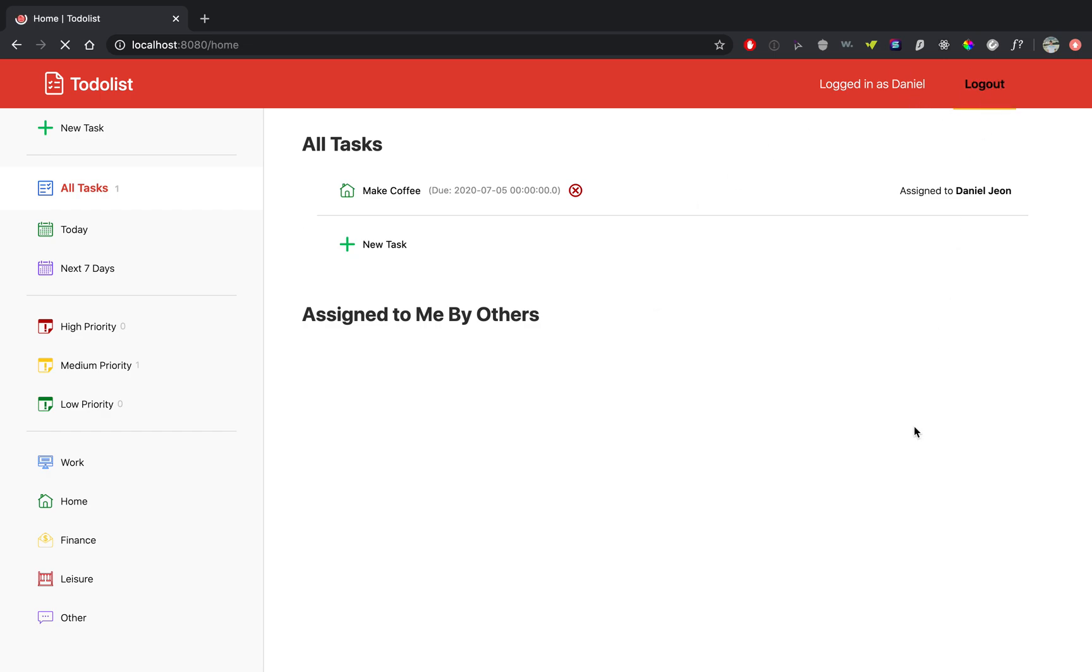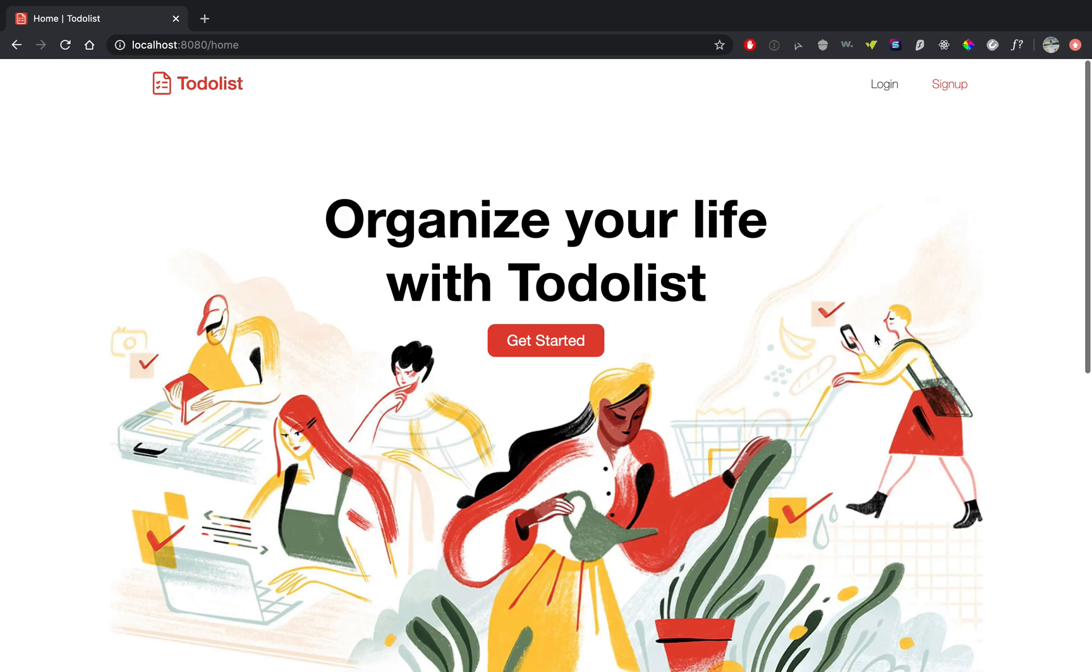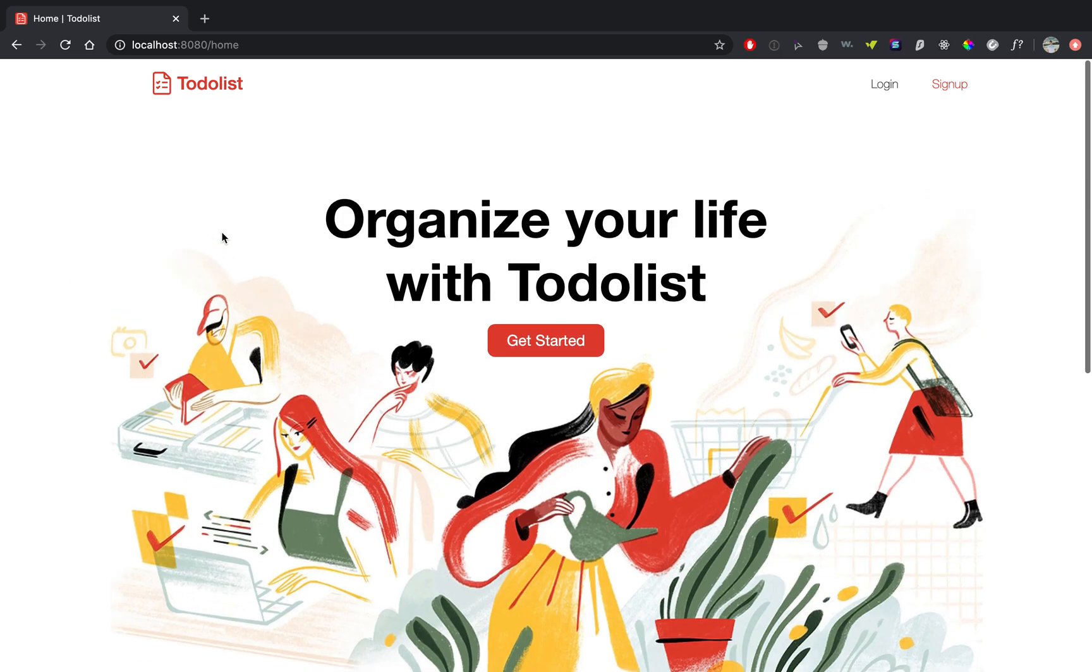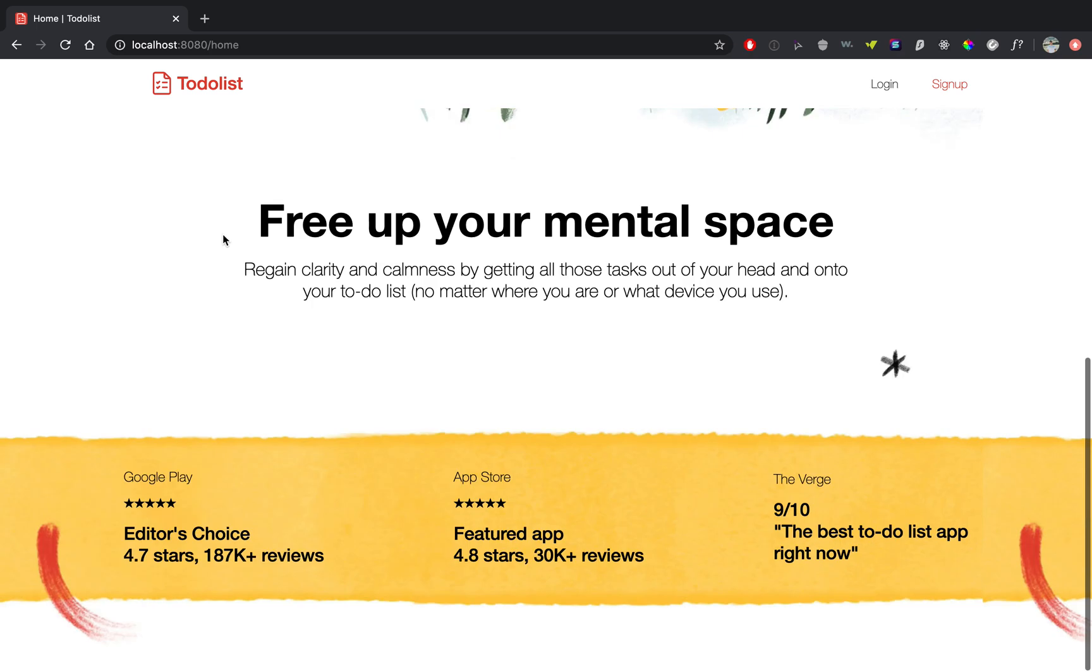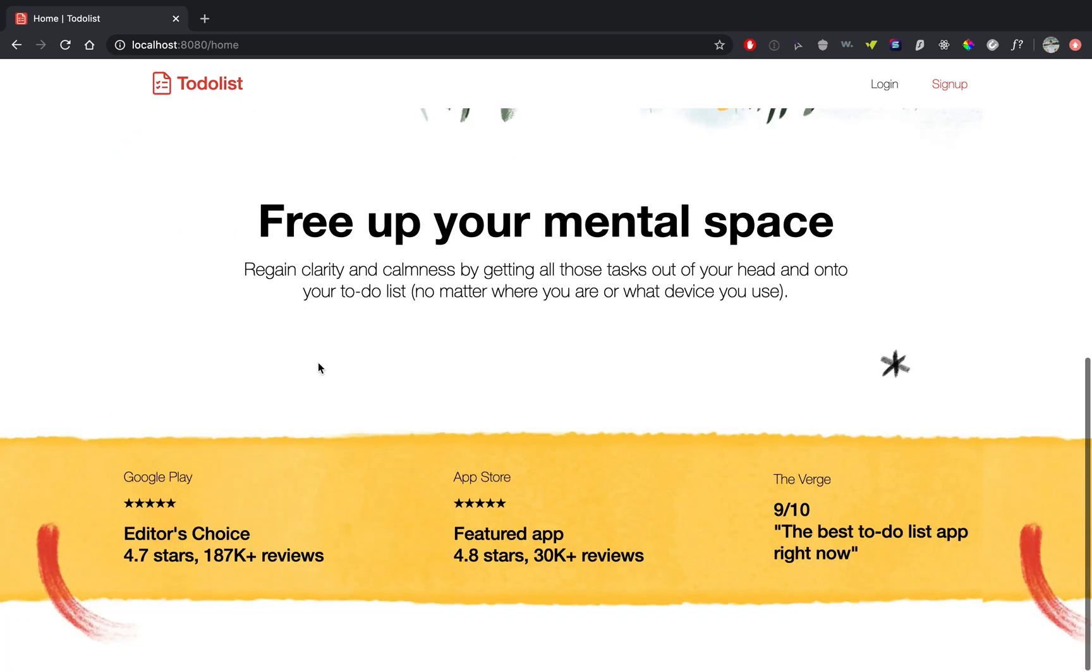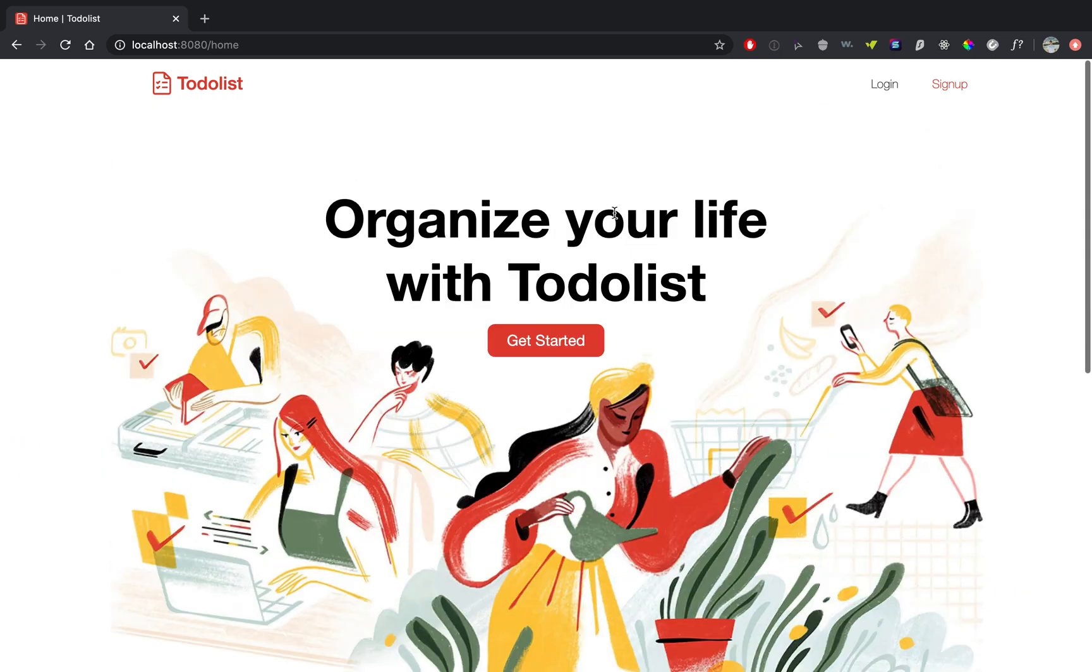Let me log out so you can see the landing page. So here's the landing page. If you scroll down you can see this is kind of a clone of the original Todoist landing page. It doesn't have everything in there, but I just wanted to make a nice landing page.